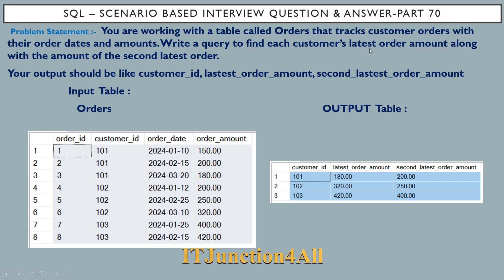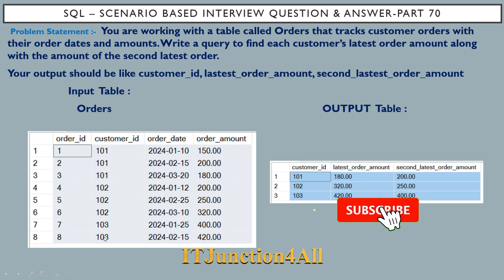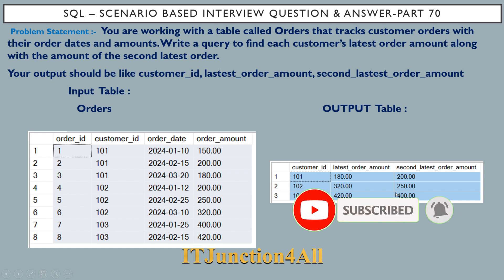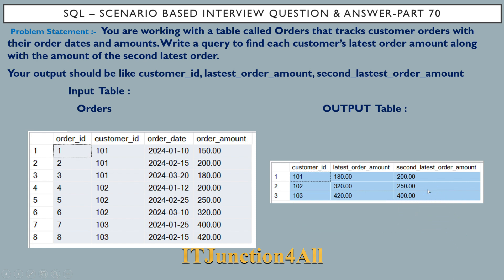You have to write a query to find each customer's latest order amount along with the second latest order amount. The output should show customer ID, latest order amount, and second latest order amount — as seen for customers 101, 102, and 103.